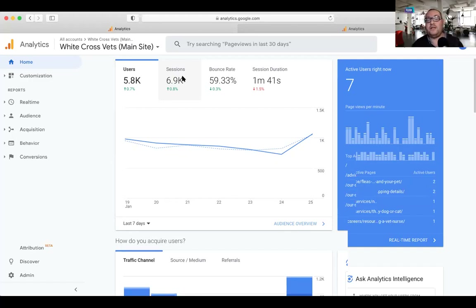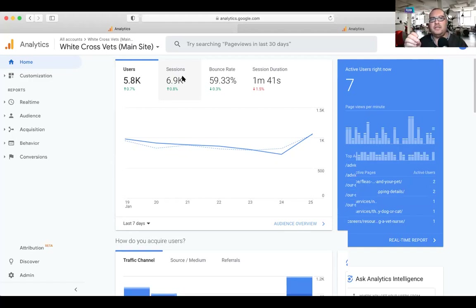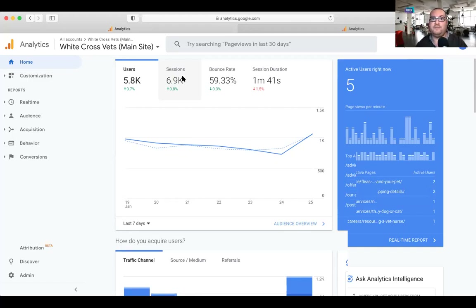Here we've got a bounce rate of 59%. Is that good or bad? If you're a restaurant, most people are looking for the telephone number or address, so it's very normal to have a high bounce rate. You've got to understand your industry and sector. Maybe look at it monthly — today it's 59%, we want to reduce it. What will it be in February, March, April? The session duration shows how long someone's been on the website — here it's 1 minute 41 seconds.